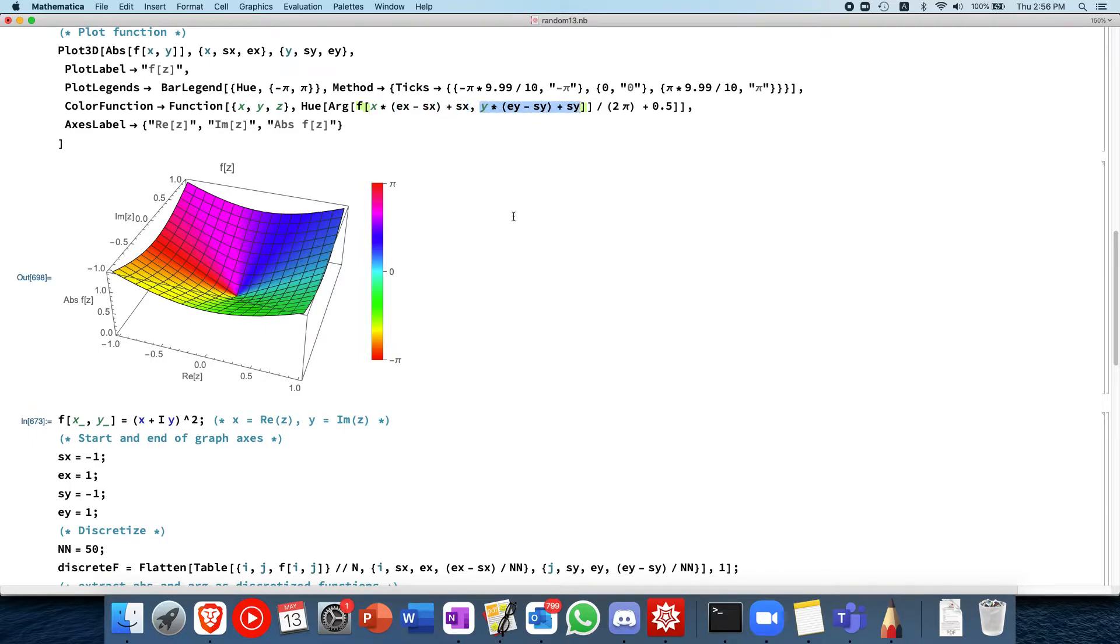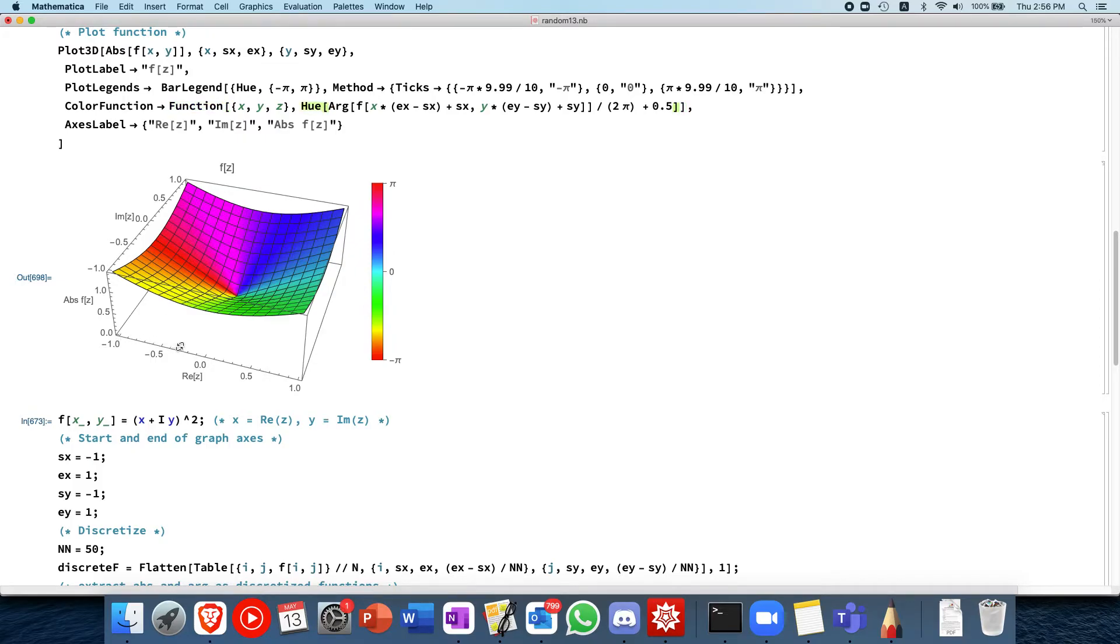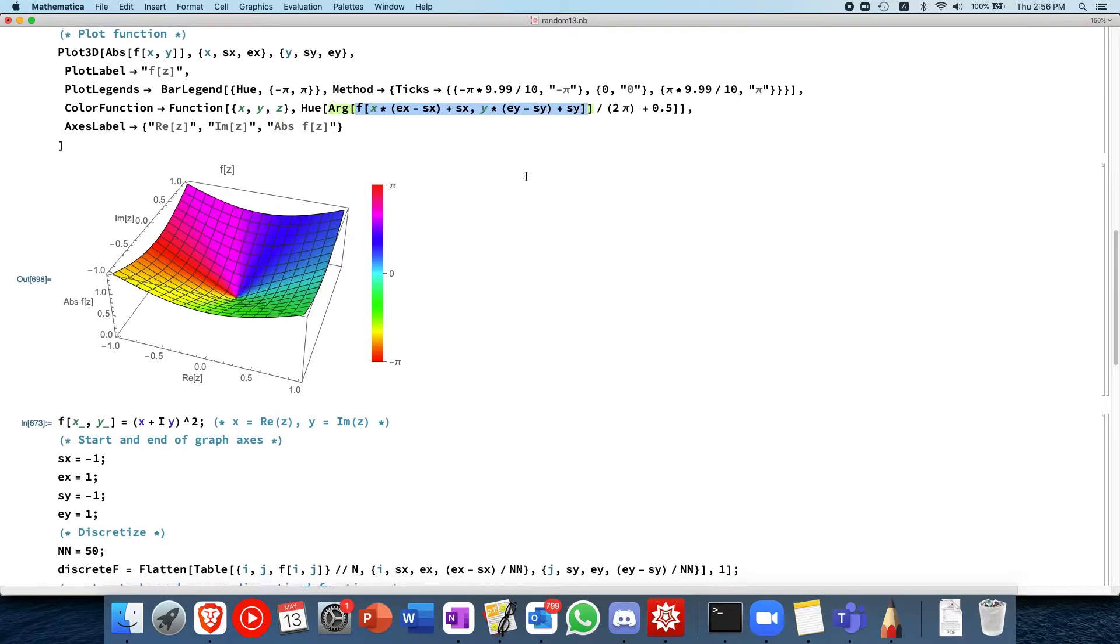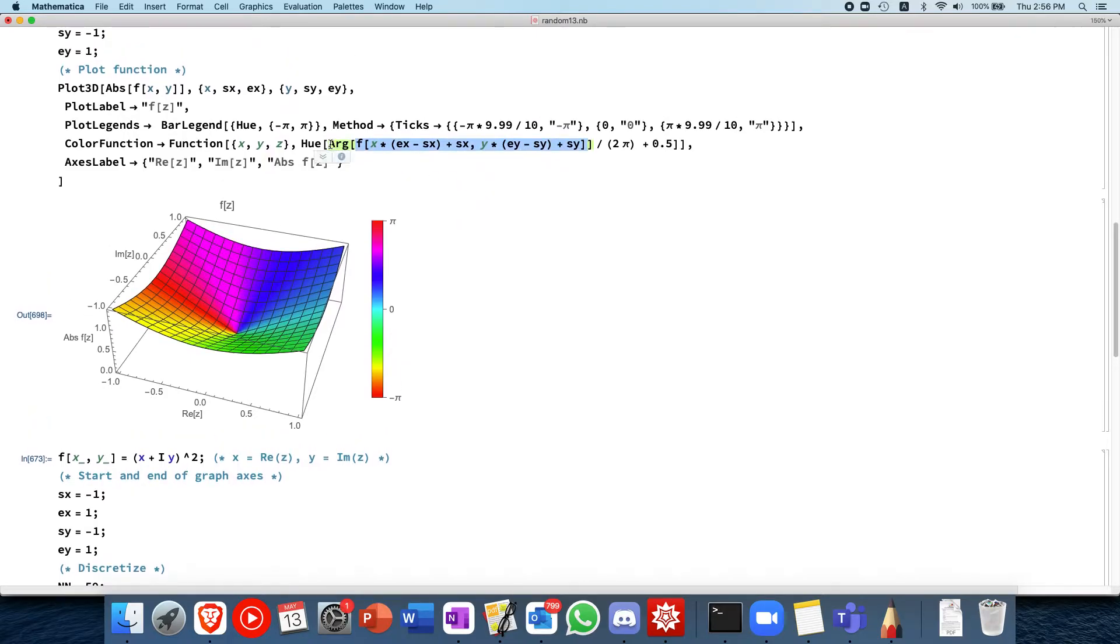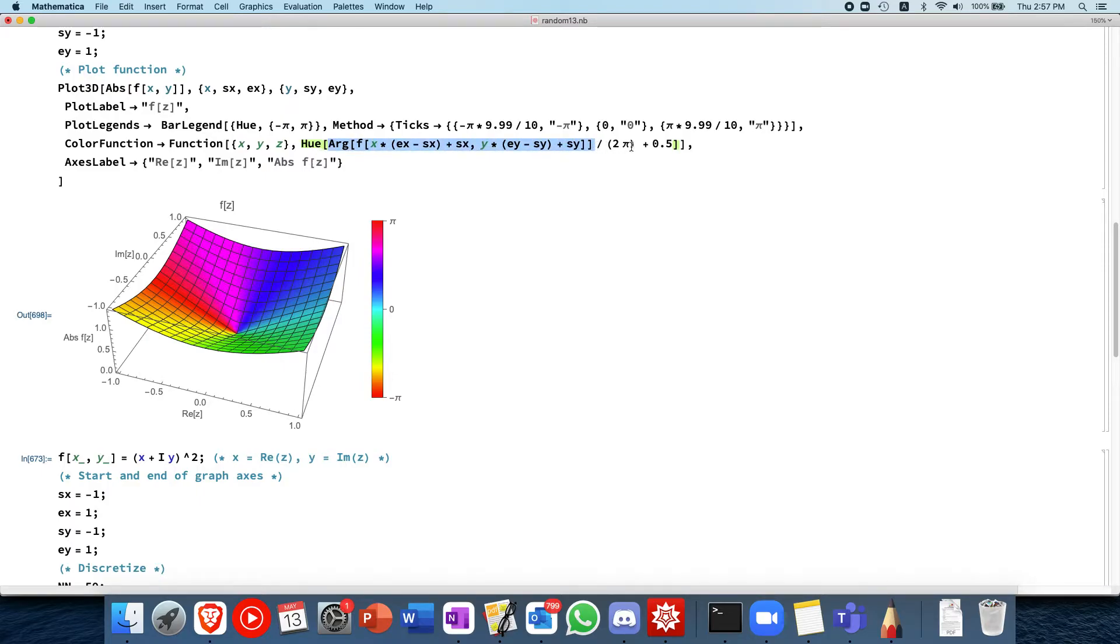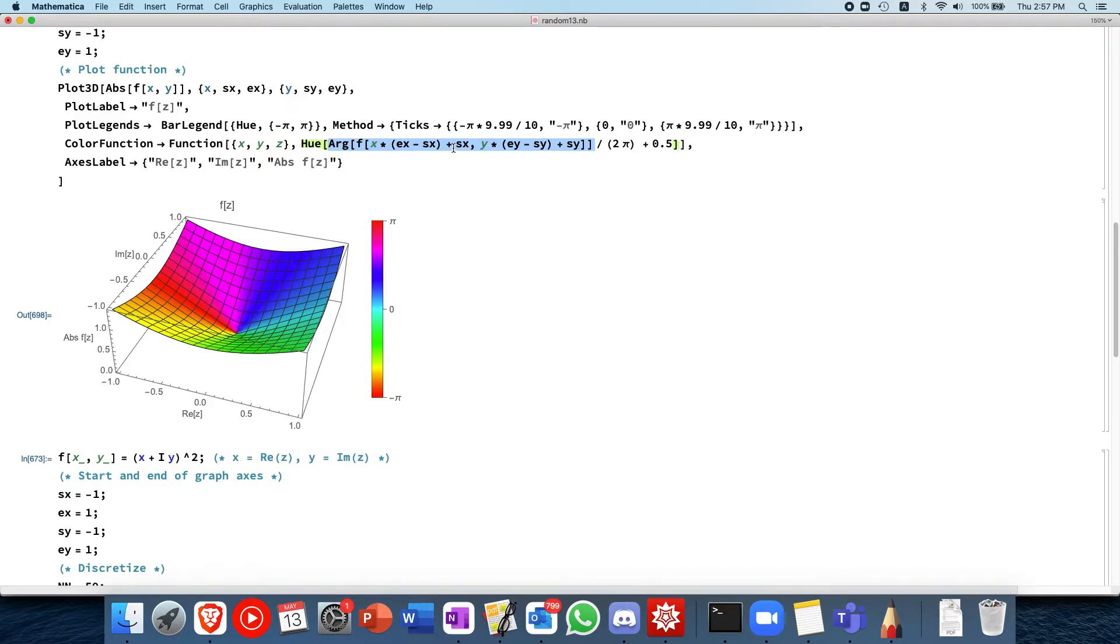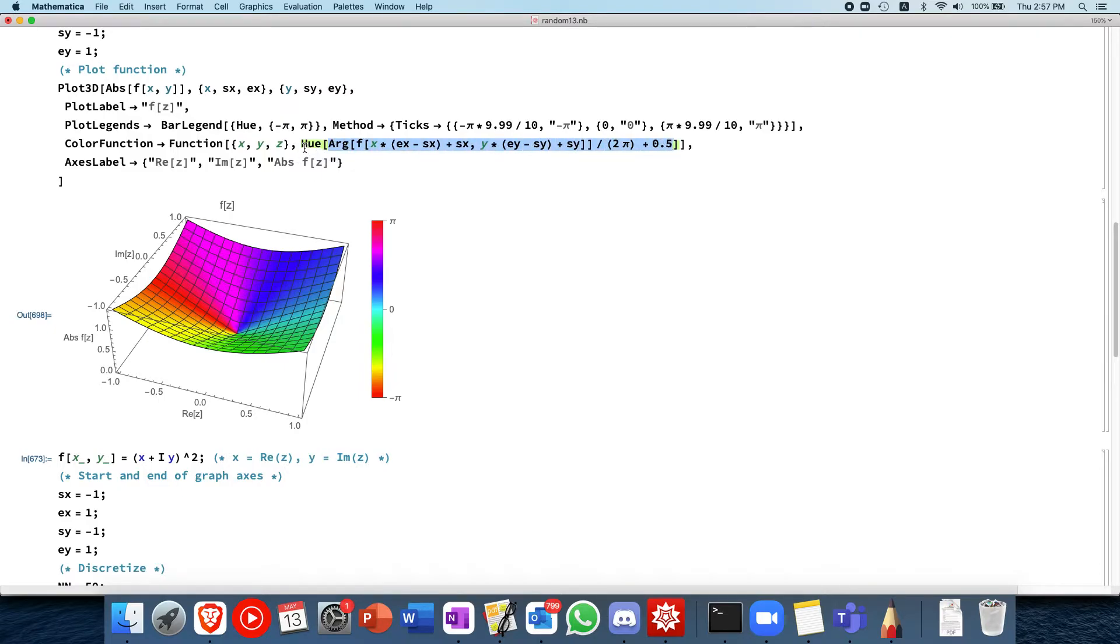I believe you can actually do it using something called color function scaling. But this is an easy way to do it. So what this does is, it first calculates for each point x and y, it calculates the rescaled values, and then it passes it into the function f that we have defined, which is the complex function we want to plot. And then it takes the argument of that. And then after that, you take the argument and you divide by 2 pi, which rescales it. The argument returns between minus pi and pi. So dividing it by 2 pi gives you between minus 0.5 and plus 0.5. So you add 0.5 to it to get you a value between 0 and 1. Then you pass it into hue.